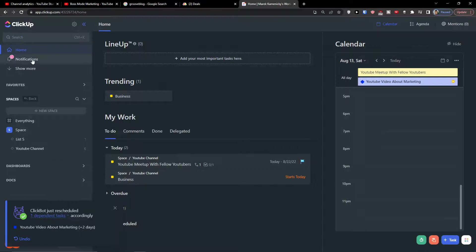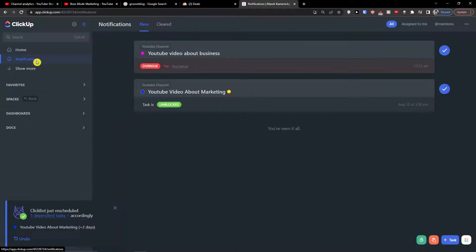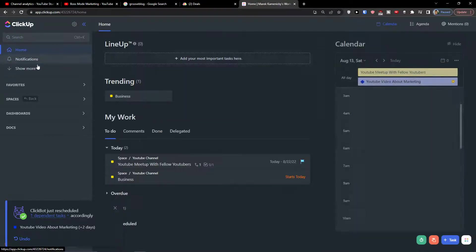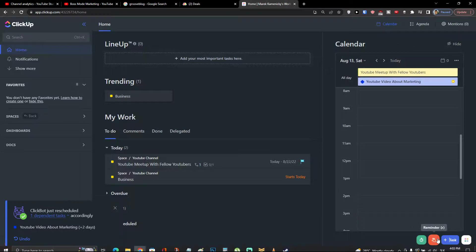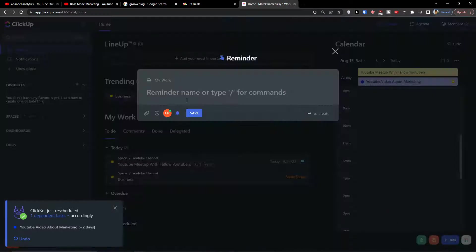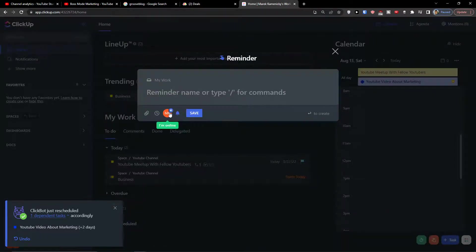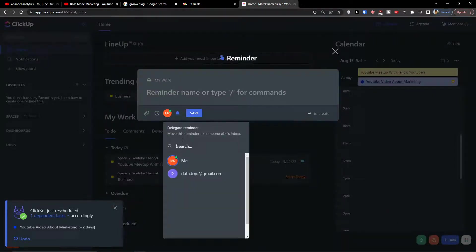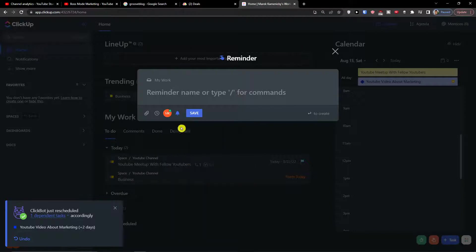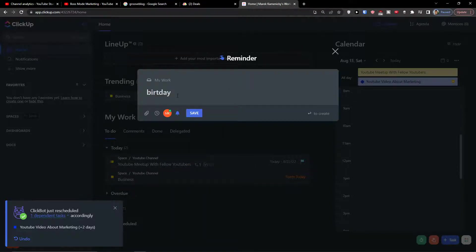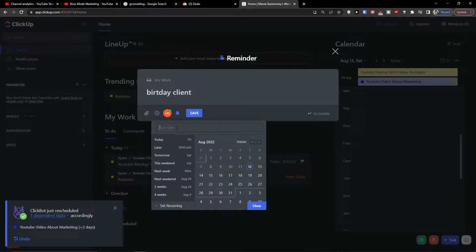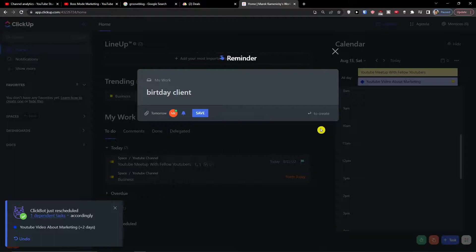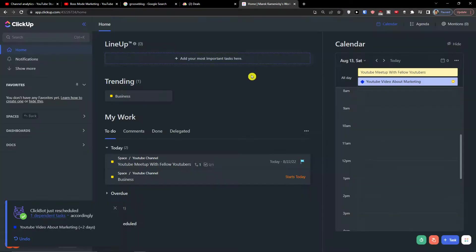And you would find them, let's go back to reminders. So let's go for myself, birthday, client, and I can easily add for tomorrow and press enter.